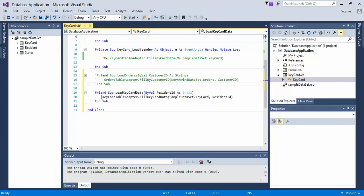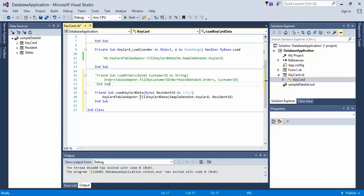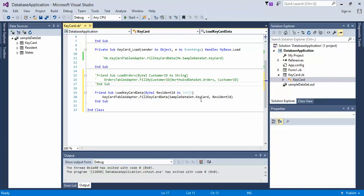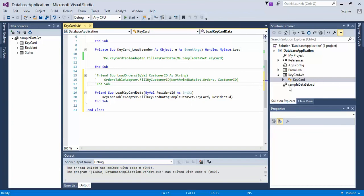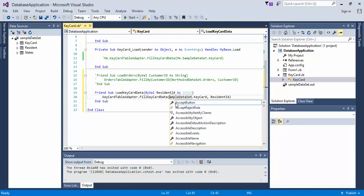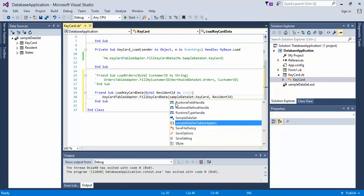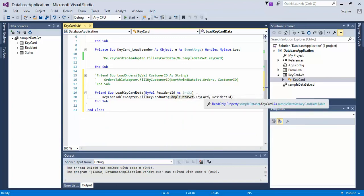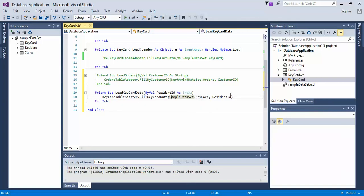And then what's going on here is our keycard table adapter, and what we're adapting is we want to adapt the query we generated, which is the fill keycard data query that we created. In here, we have the sample data set and then the keycard table that goes along with it.